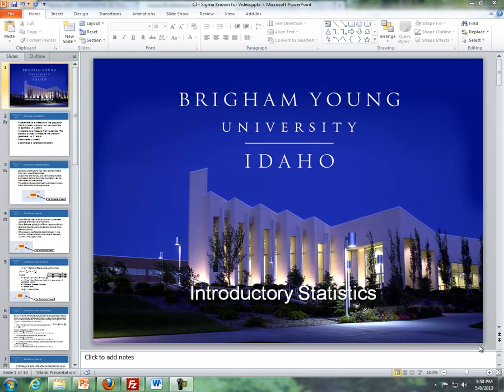Hello, this is Brother Comer from the Math Department at BYU-Idaho. These videos will be covering inference for one mean, sigma known, primarily dealing with confidence intervals.